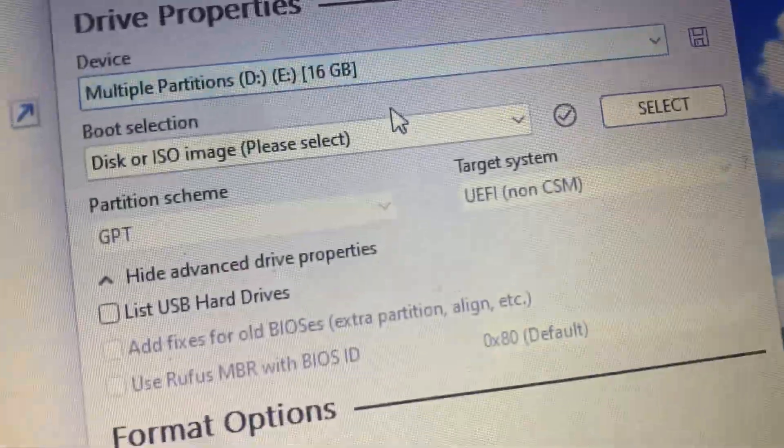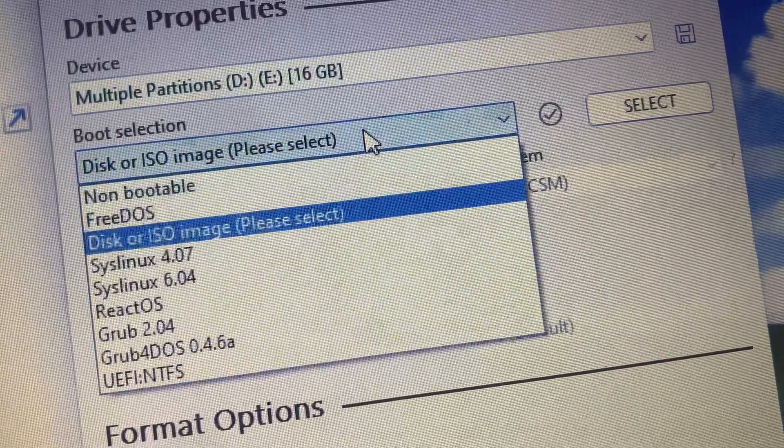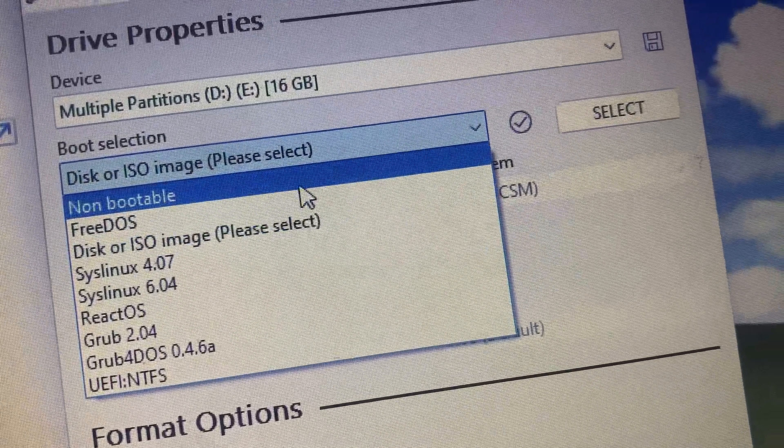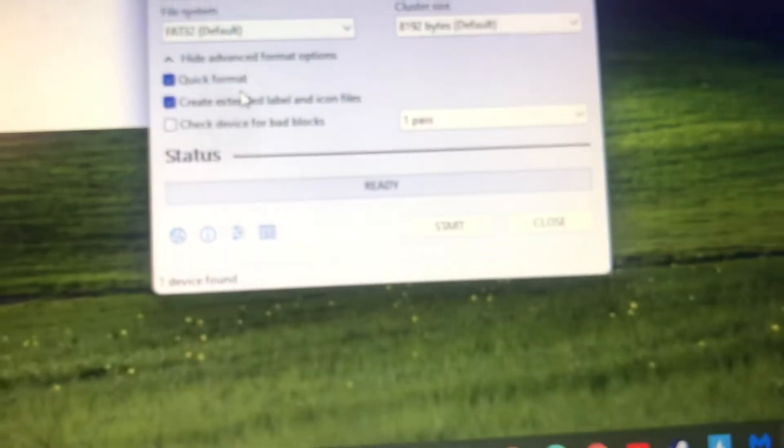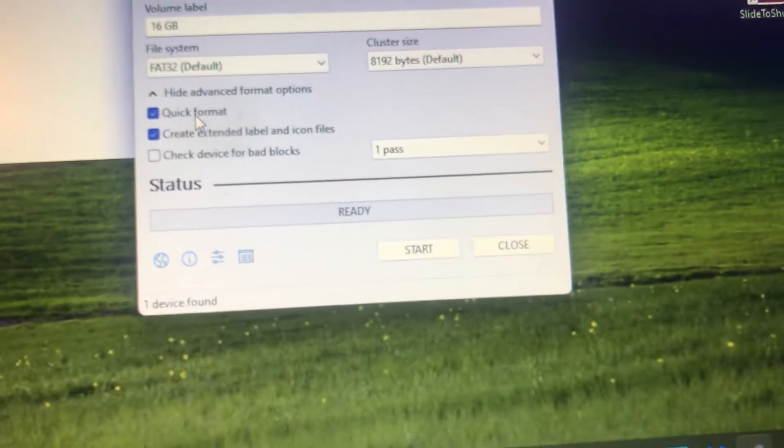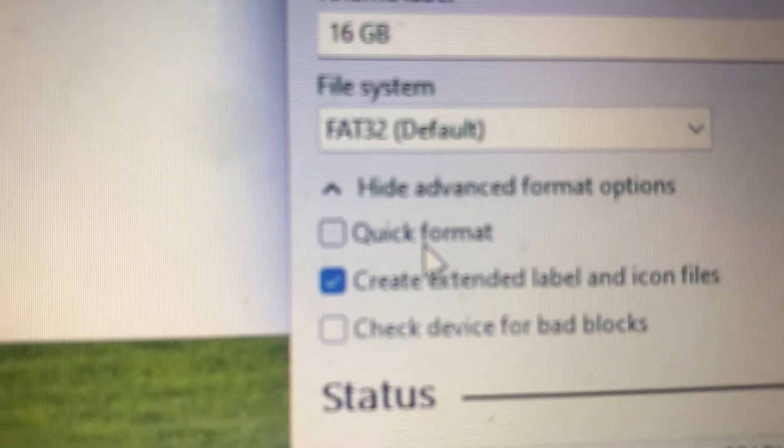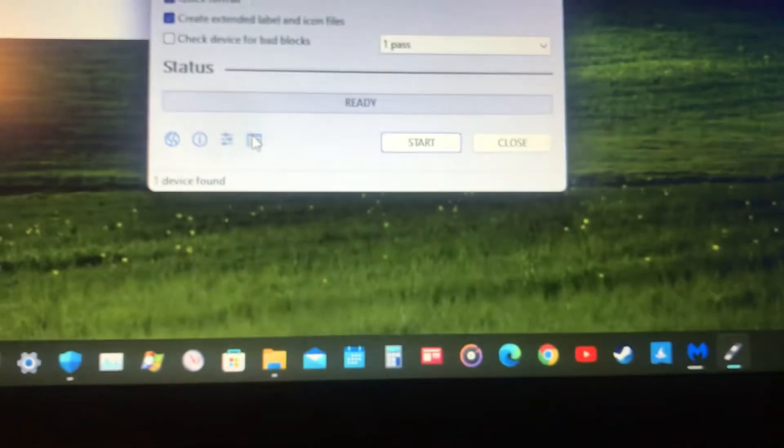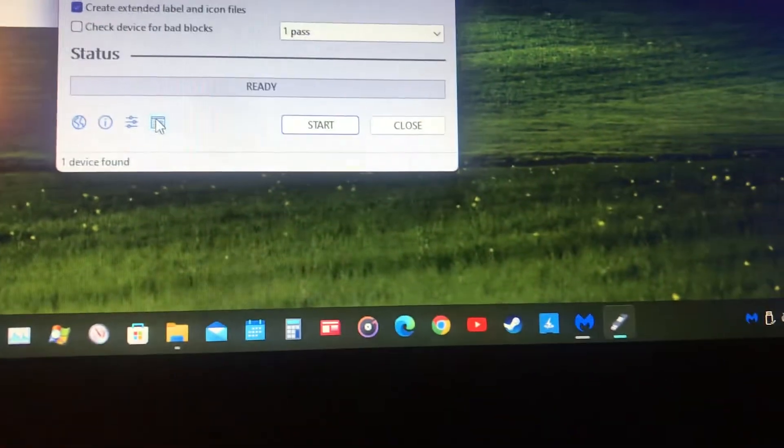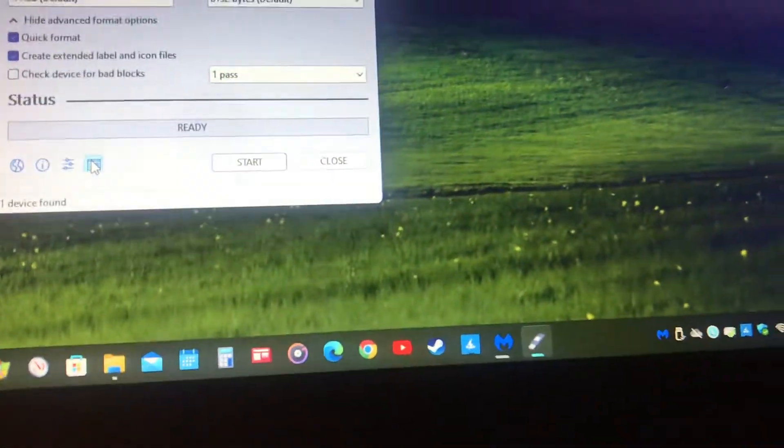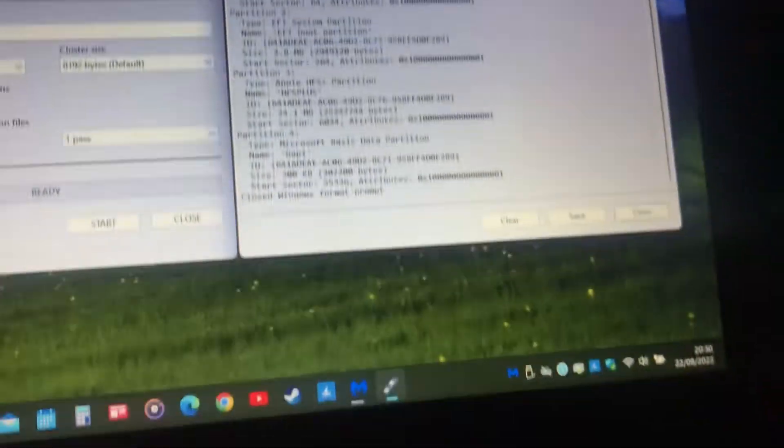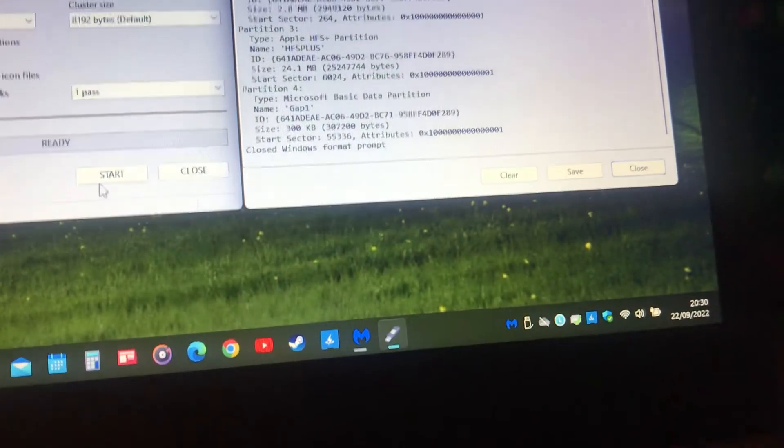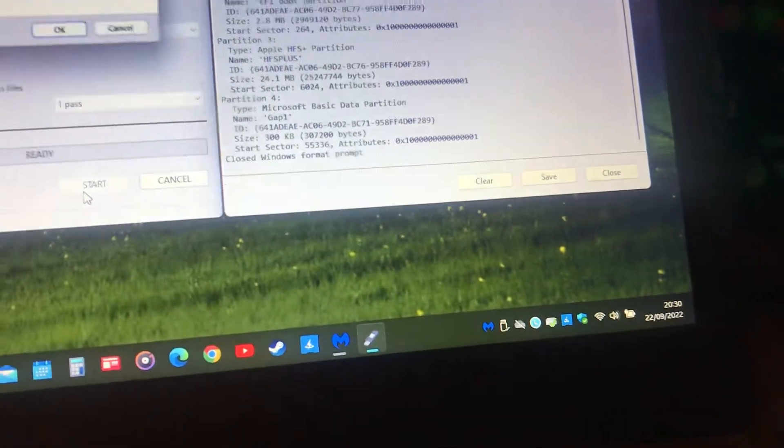You go to boot section, you select non bootable. Then you can tick or untick, but it's best to take quick format. I'm going to have a look at the information on the drive and I'm going to wipe it.